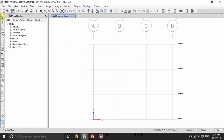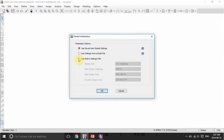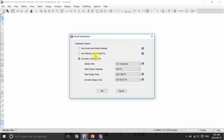We will go to ETABS and start a new model by clicking this icon. We will go to 'use built-in settings' because this is the first time we are using the software. However, if we have previous models, then we can use settings from a model file — in that case we will have the same sections, units, materials, and everything already defined. You can also make your own template using saved user default settings, but for now we are starting from scratch.